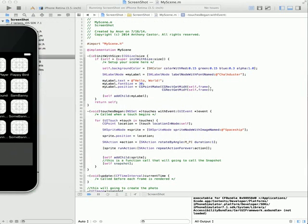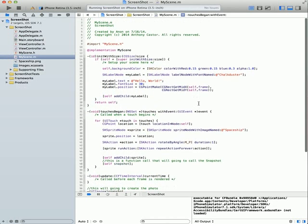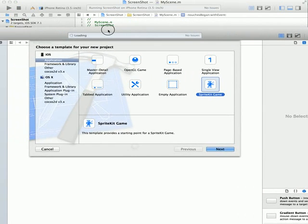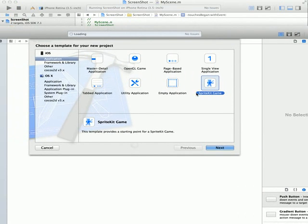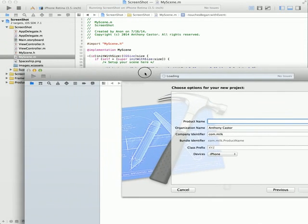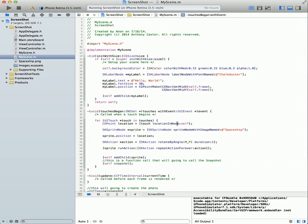First, you need to create a new application. Go to File, then New Project — it's Shift+Command+N. Start a new SpriteKit application. Click this, then Next, give it a name, then just Next, Next, Next. I already have an open application which I will cancel.